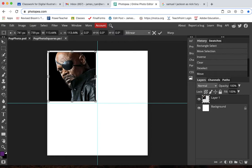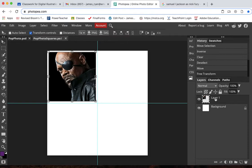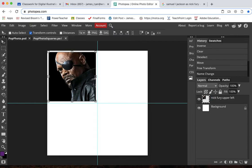And then I'm going to make a copy of that. So let me name it first. I'll go Nick Fury upper left. It's good to name those layers. And then duplicate the layer.